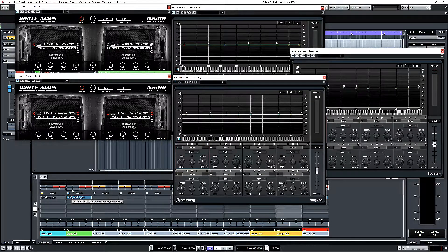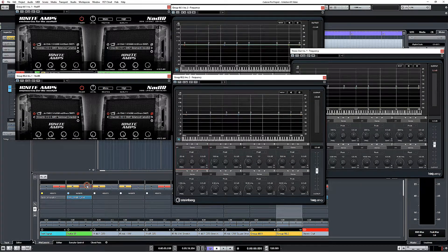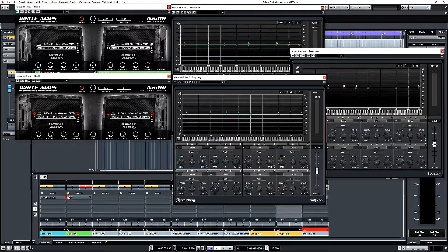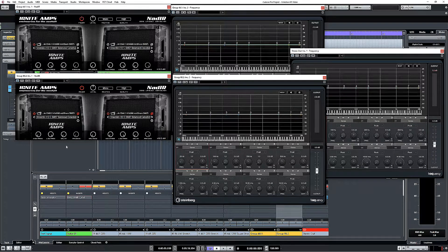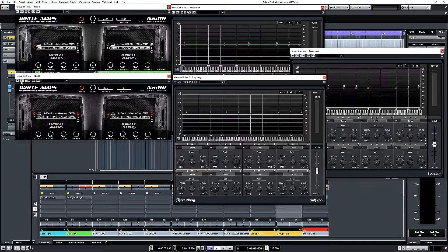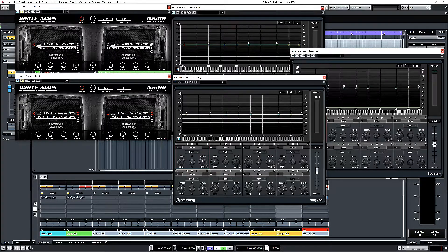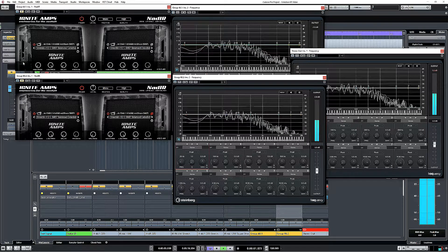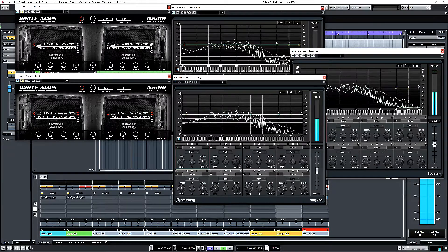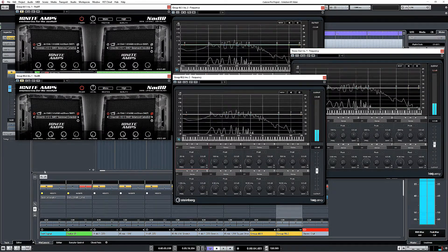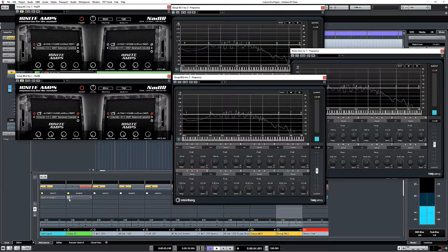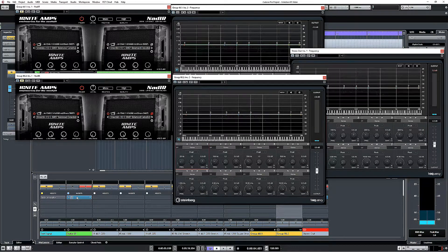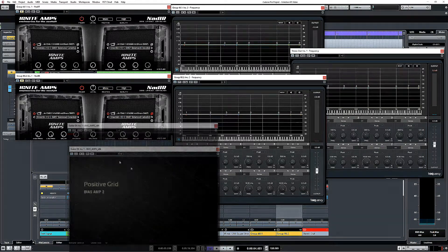If I move us over to this track, which has got a DI guitar part on it, and if I just bypass those for the moment, as you can hear, that's a not very interesting DI guitar part. If I run it through an amp sim, I've got Bias Amp 2.